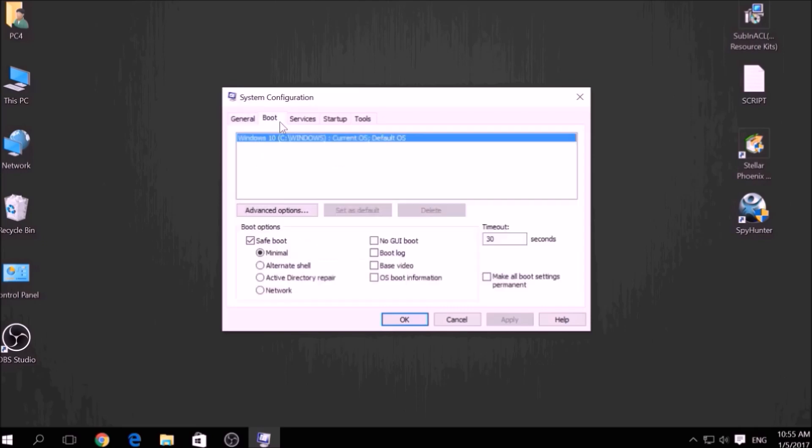From there, go over to the Boot tab and from the Boot option click on Safe Boot and under it select Network, then apply it and click OK.